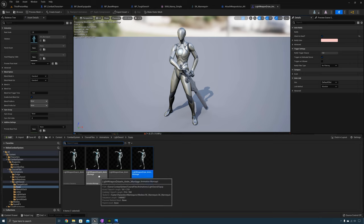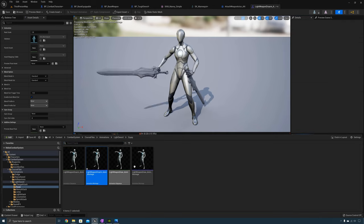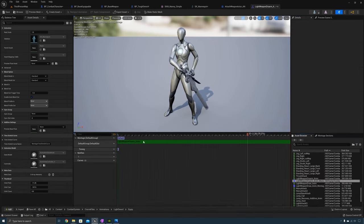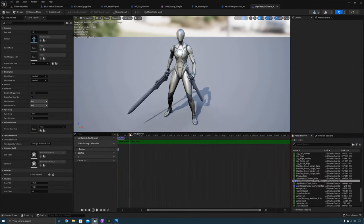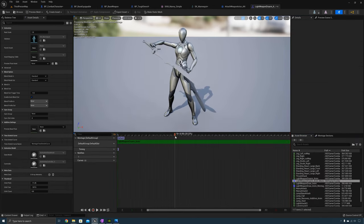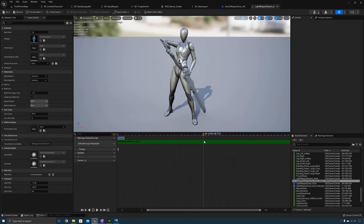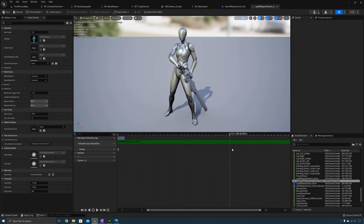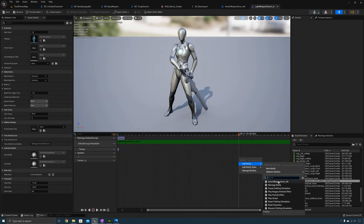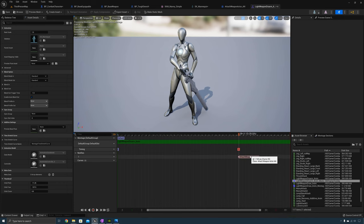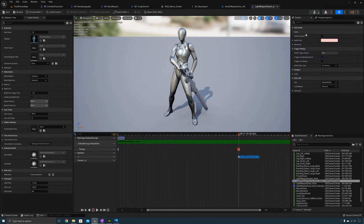Now open up the disarm animation. In this animation the character should be attaching the weapon back to their side. At that point in the animation, add a notify for Attach Weapon and leave Attach To Hand as false.